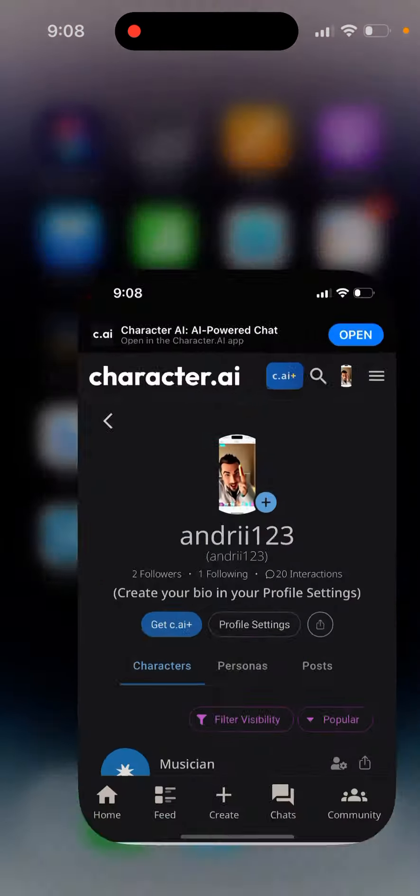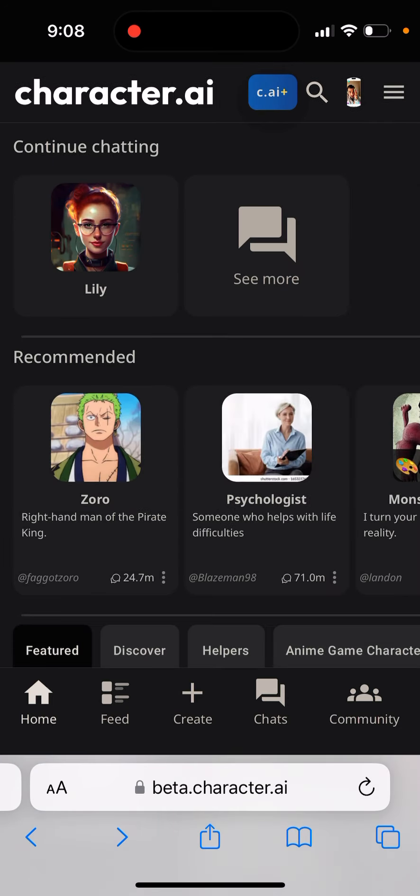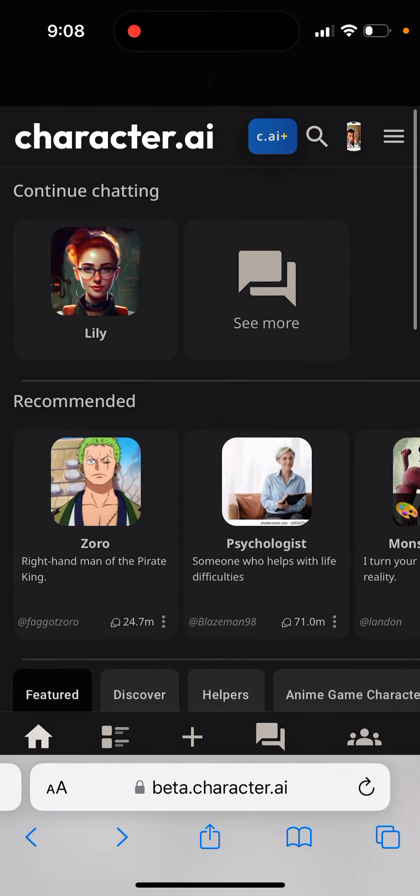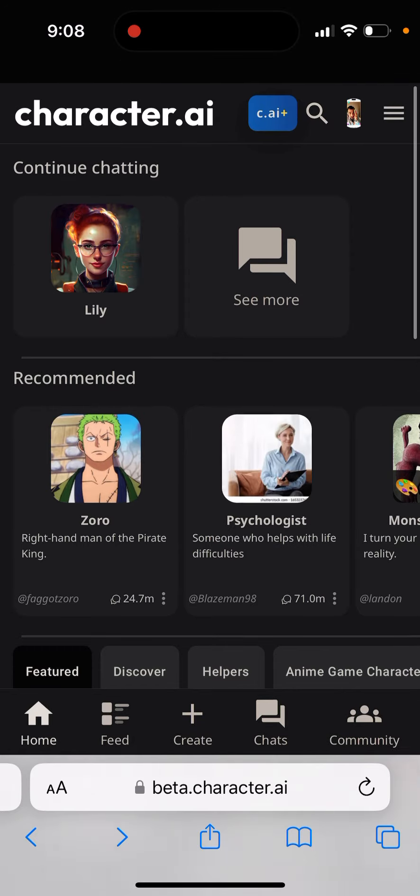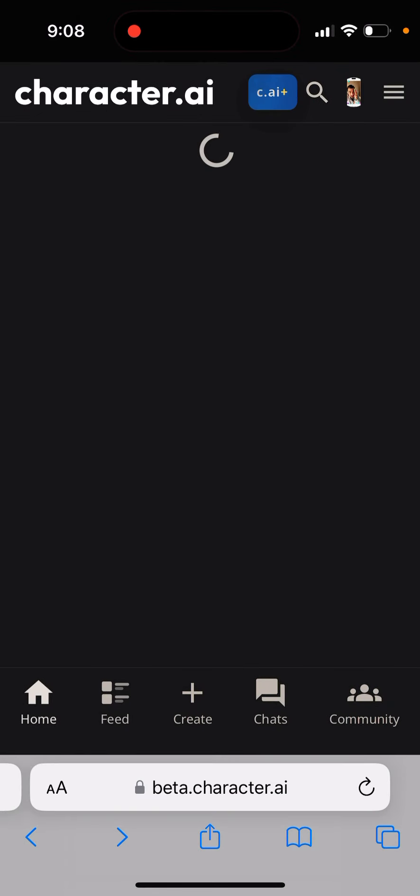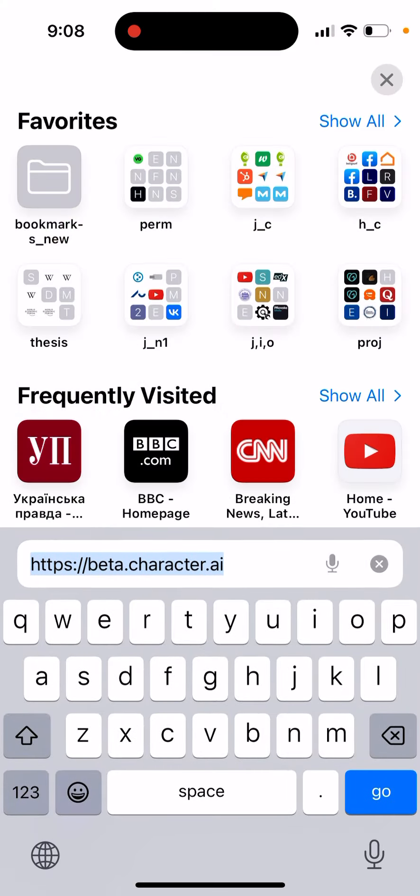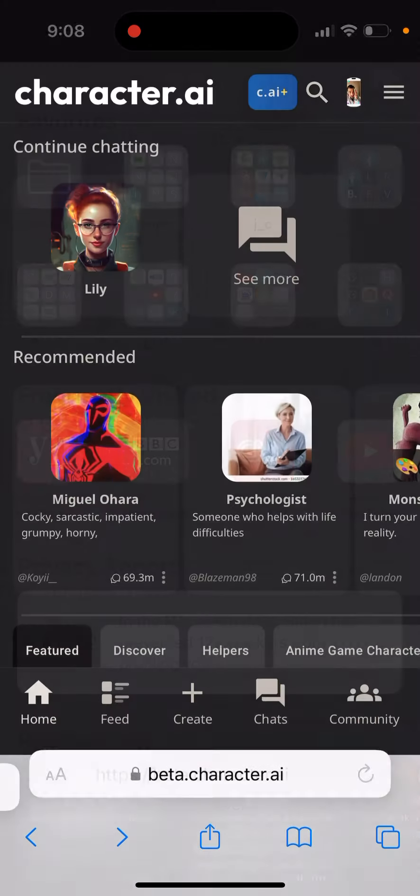In order to solve this, one of my viewers suggested to use the web version. Go to character.ai and you will be redirected to beta.character.ai.